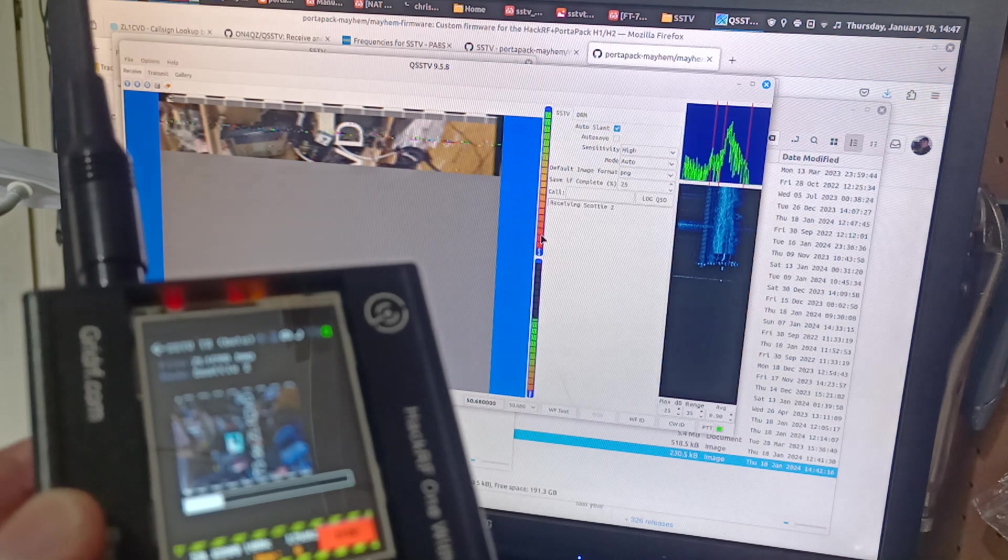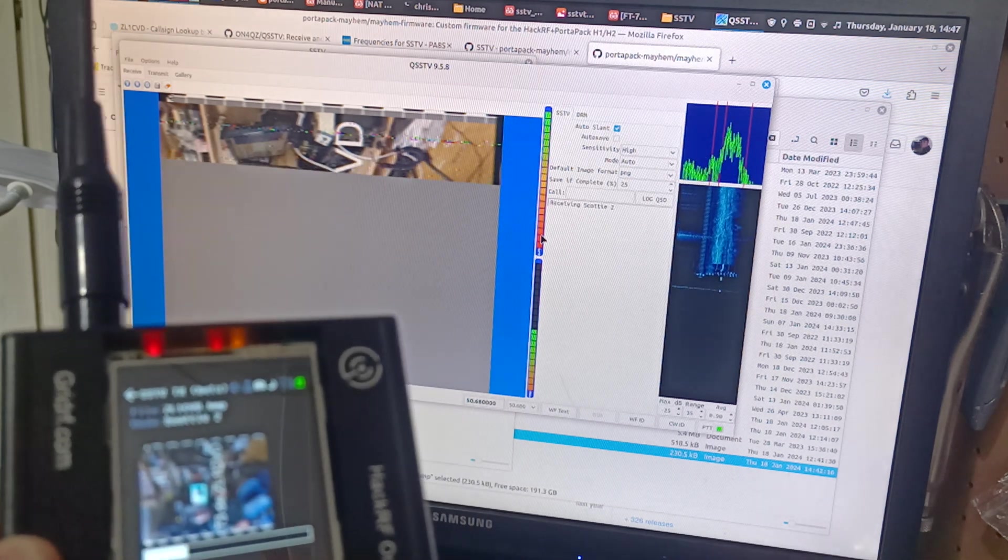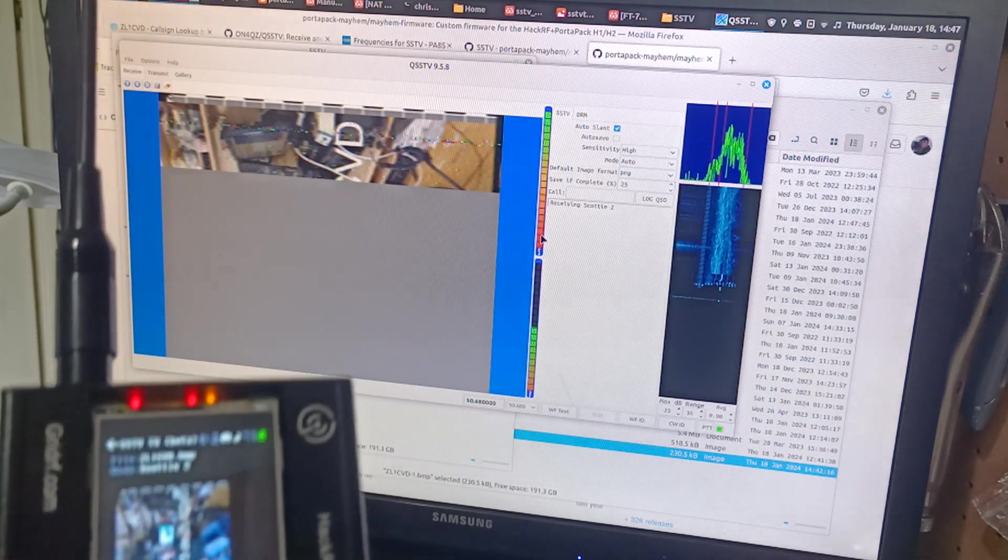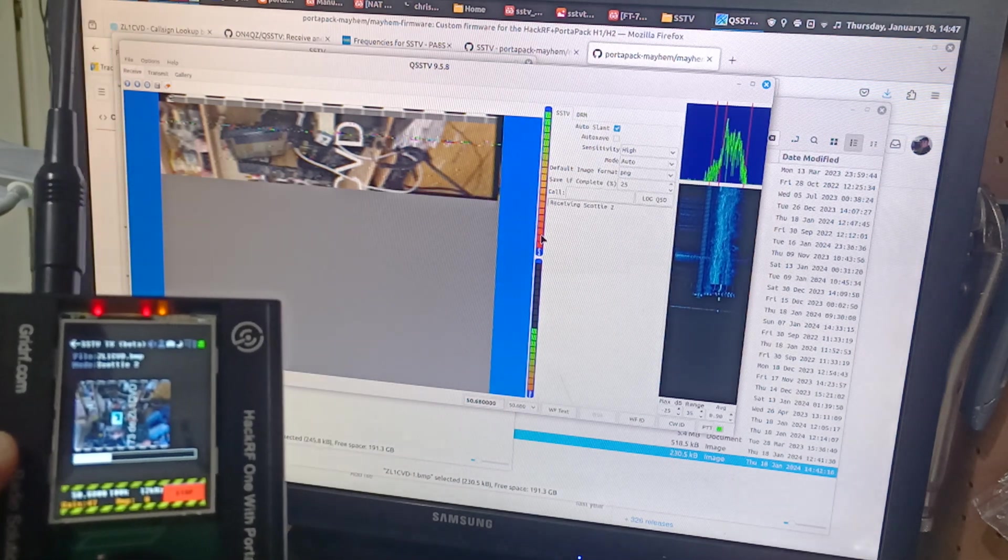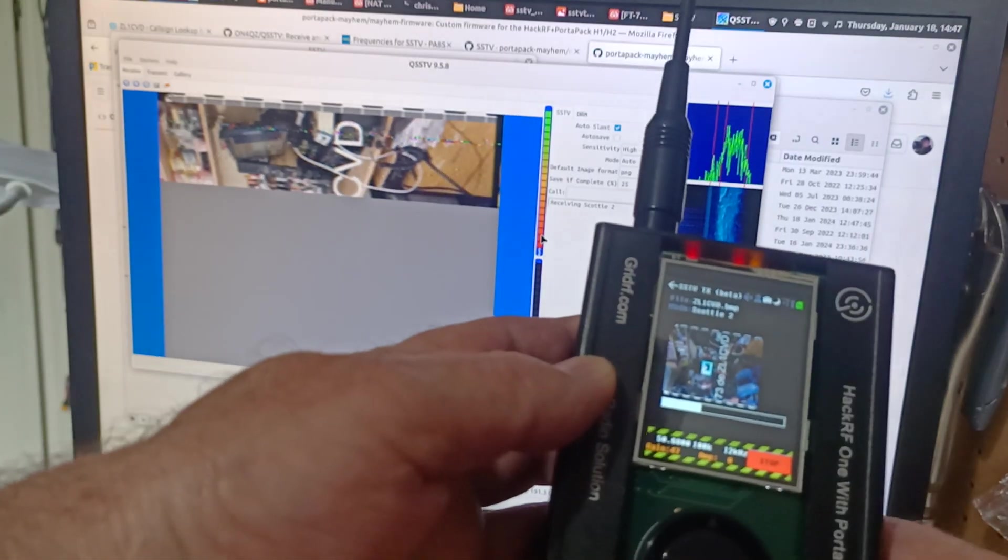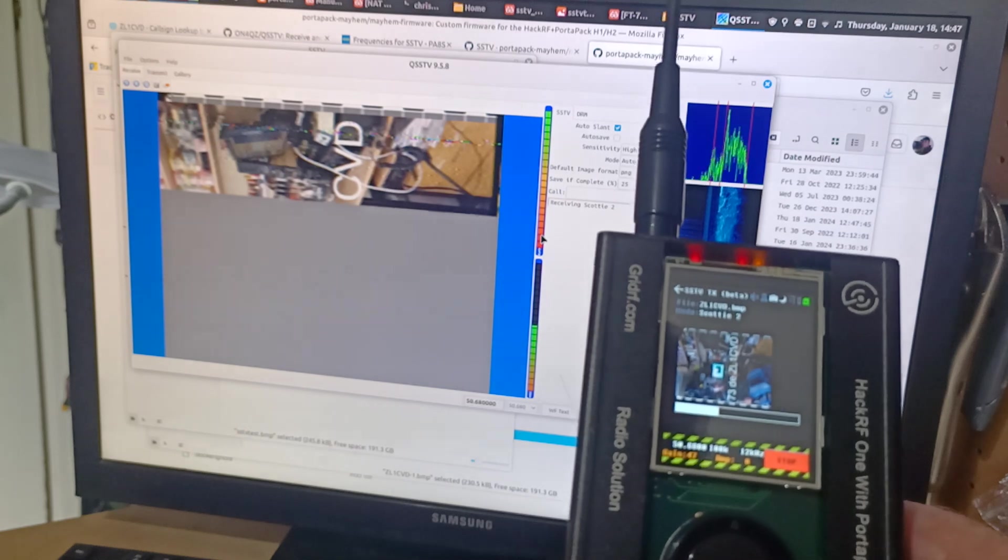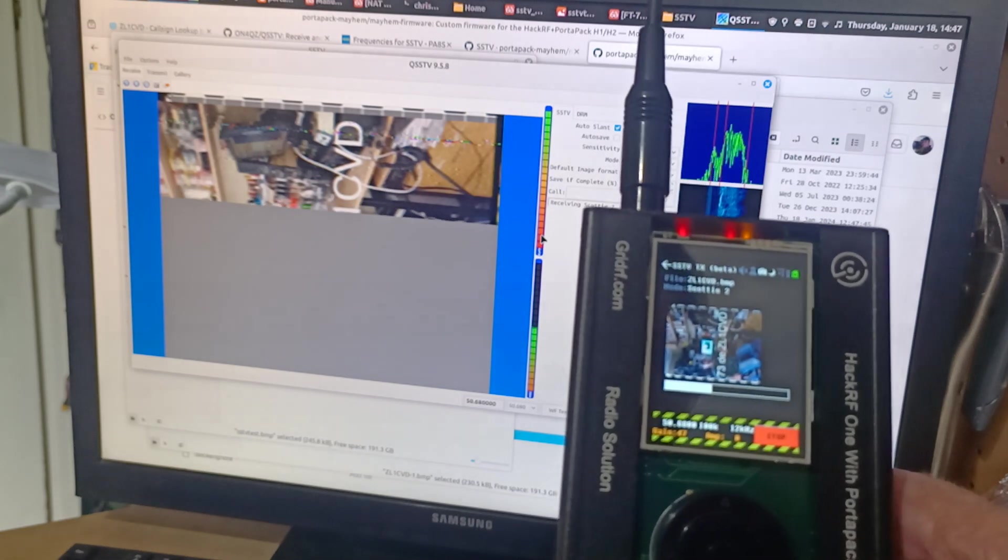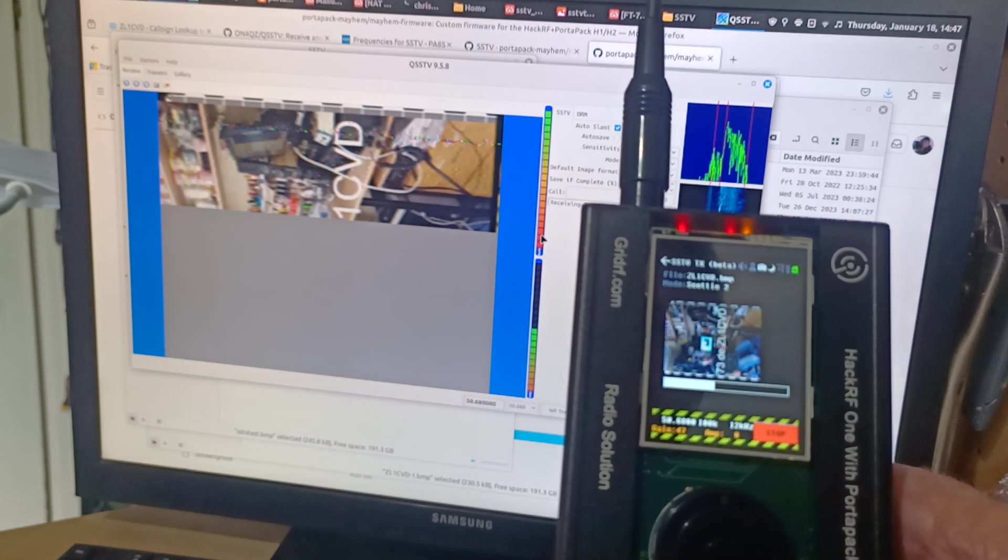And away it sends. And there's our image coming through. Okay. Get over here. I haven't got the right antenna on it. It's actually a two meter, 70 centimeter antenna. And we're on six meters.